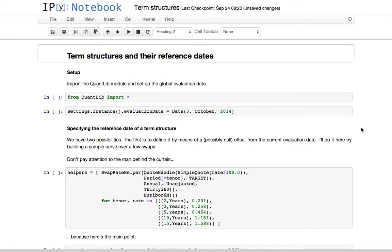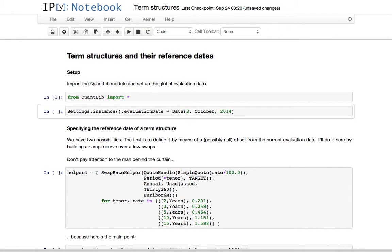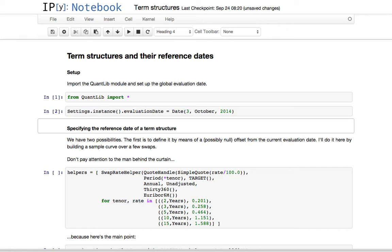Hello everybody. Here's a short notebook on term structure and how to set and modify their reference dates. I'll start with a bit of setup — I'll import the QuantLib module and I'll set an evaluation date. It's October the 3rd of 2014. You might want to note that since we are going to move it later.